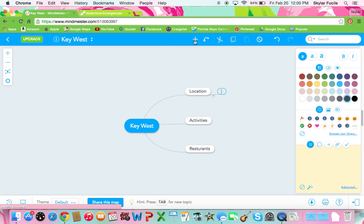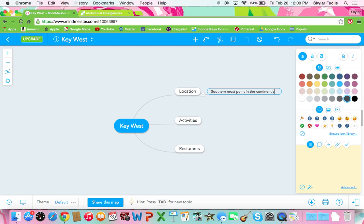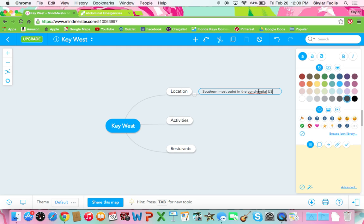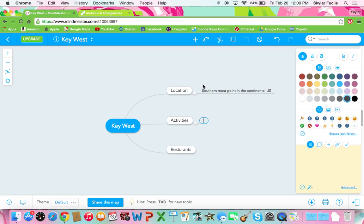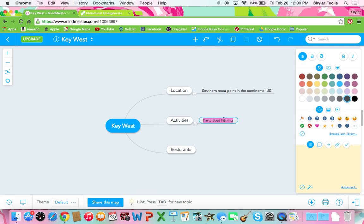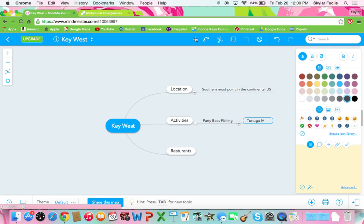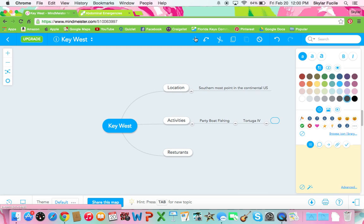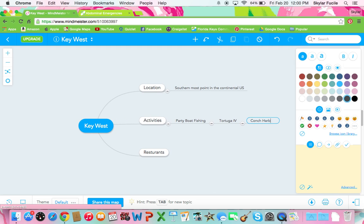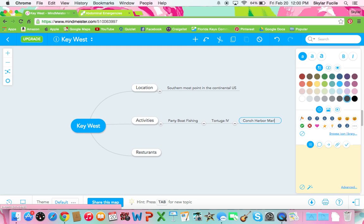So location. For activities I'll just put pony boat fishing. And off of that if I want to add something I would just highlight it and click add. And I could put my favorite fishing boat which is the Tortuga Four. And that is located at Conch Harbor Marina.